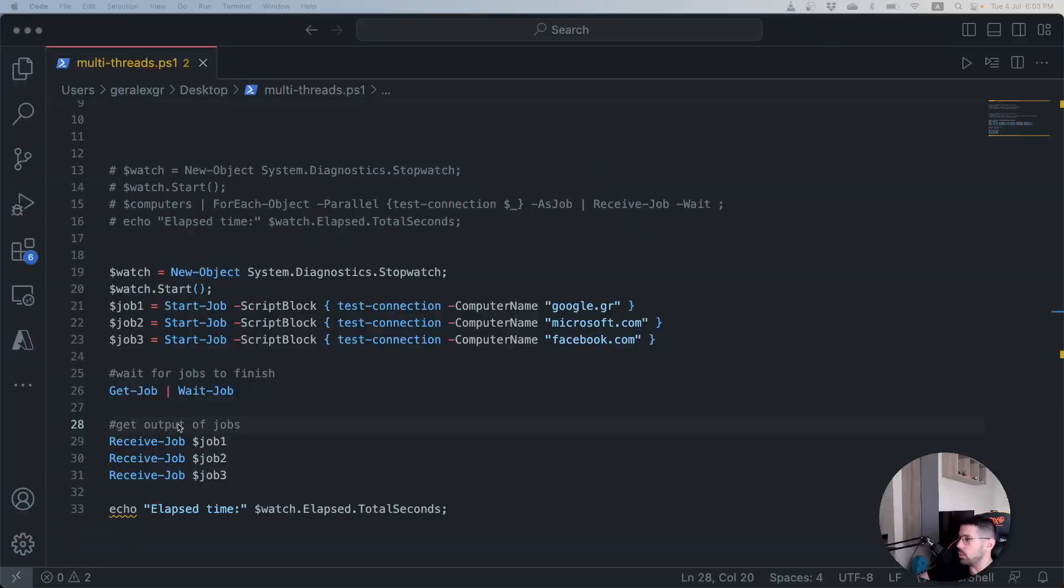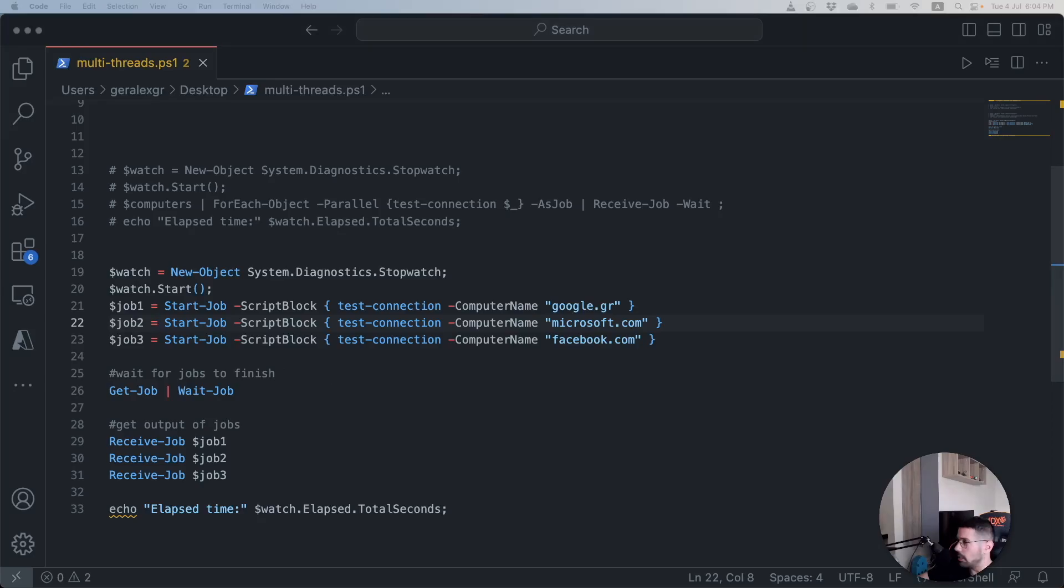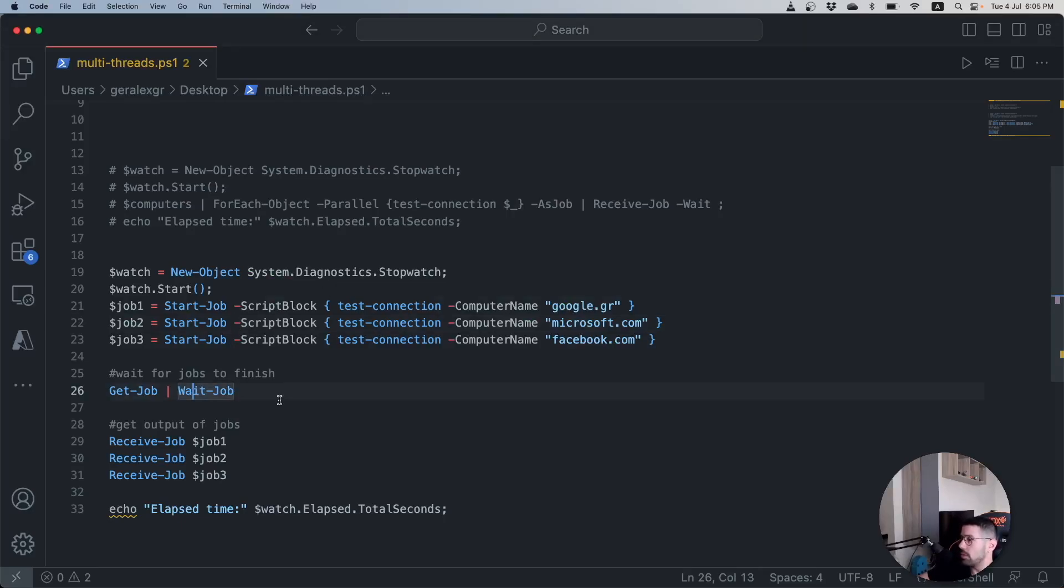We will now switch to the PowerShell 5 version which uses the Start-Job command. As you can see I have defined three different jobs and every job will ping one unique host. Like before we will first create a stopwatch in order to count the time this execution needed.